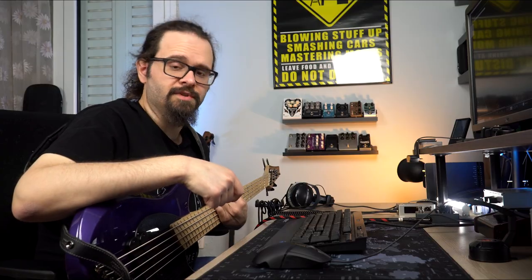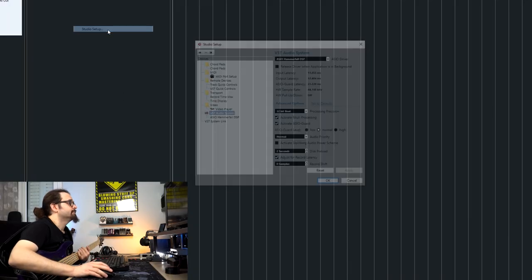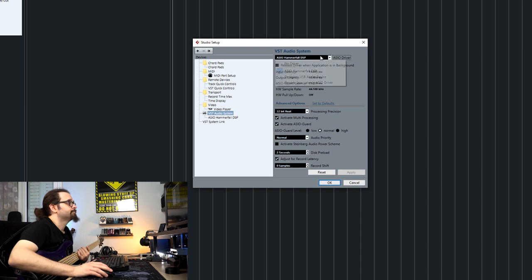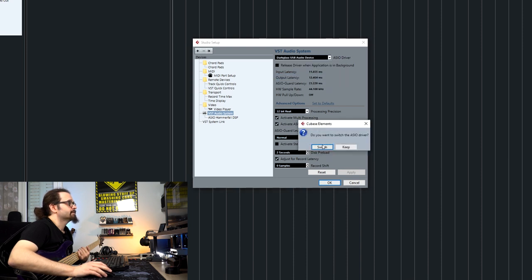Now let's check how it works as an audio interface. First of all, let's check the audio device in our dock. Currently I'm using my RME one — I'm going to change to the Darklass USB Audio Device.